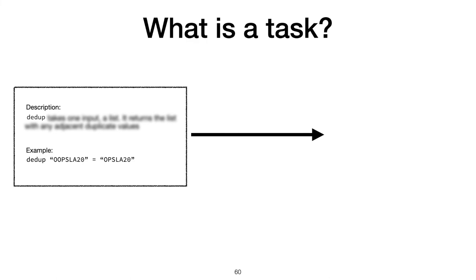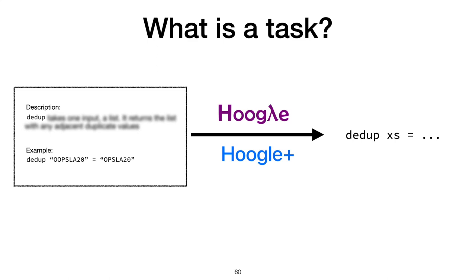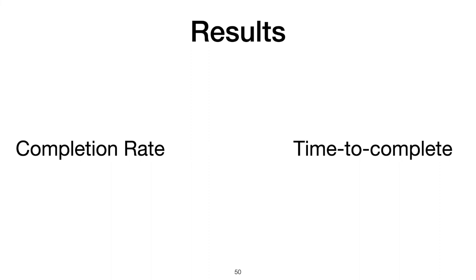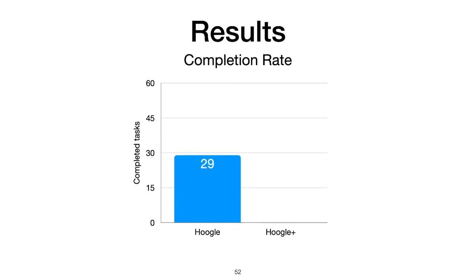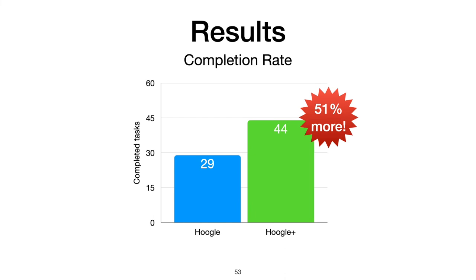A task consisted of a card with a high-level description of the function along with one input-output example. A participant then used either Hoogle or our tool Hoogle+ to search for and write a function matching the description. We measured the task completion rate for each tool and the time to complete each task. Of the 60 tasks attempted with each tool, 29 tasks were completed with Hoogle and 44 with Hoogle+. That's a 51% increase in completion rate with statistical significance. That is, participants equipped with Hoogle+ completed 51% more of their search tasks than with Hoogle.